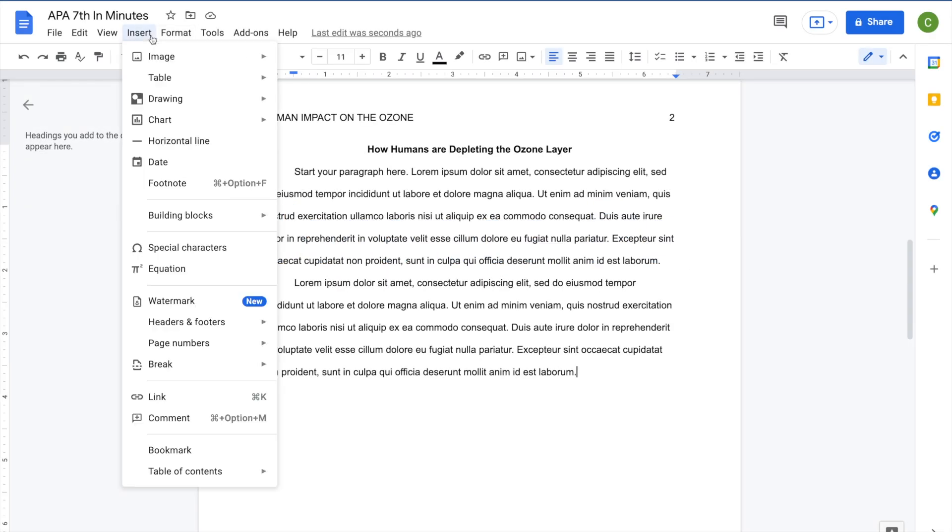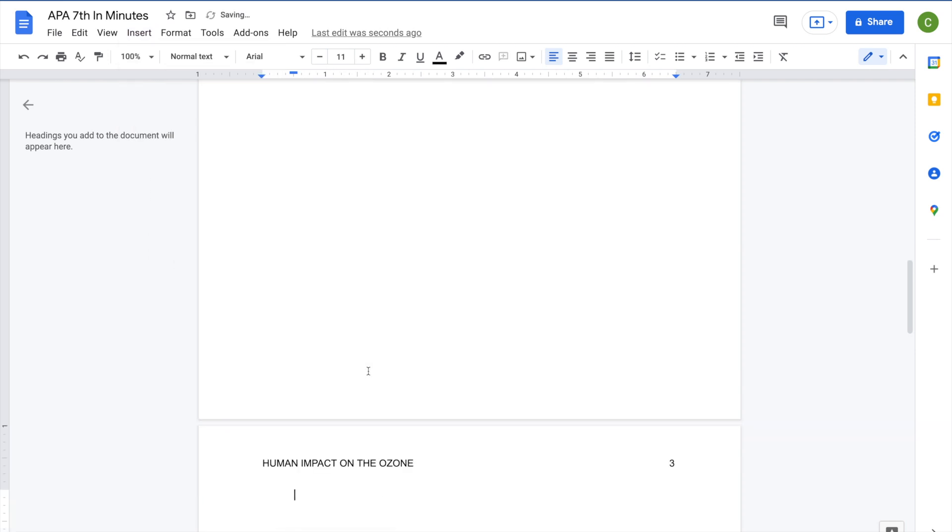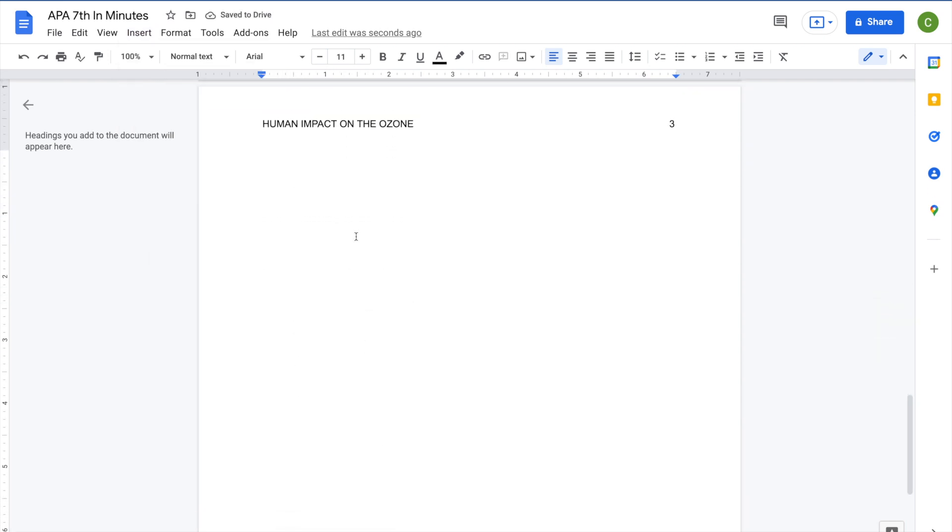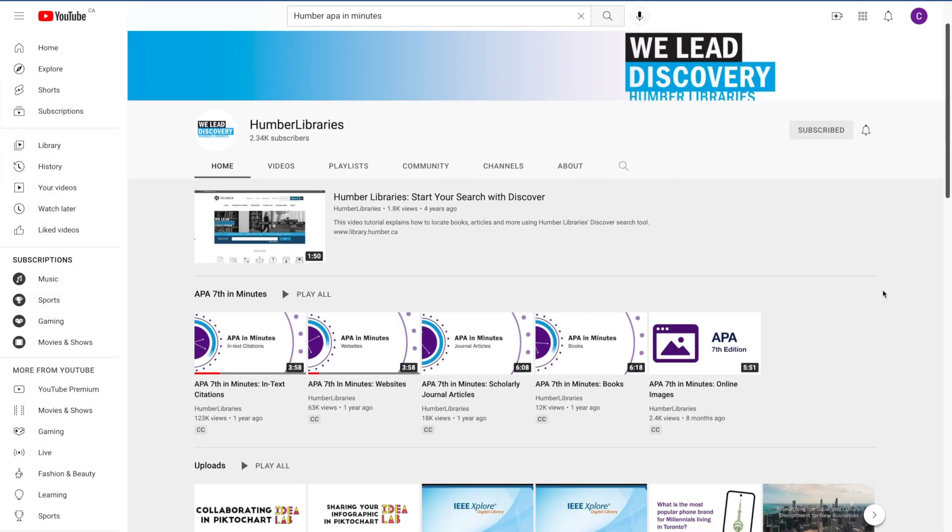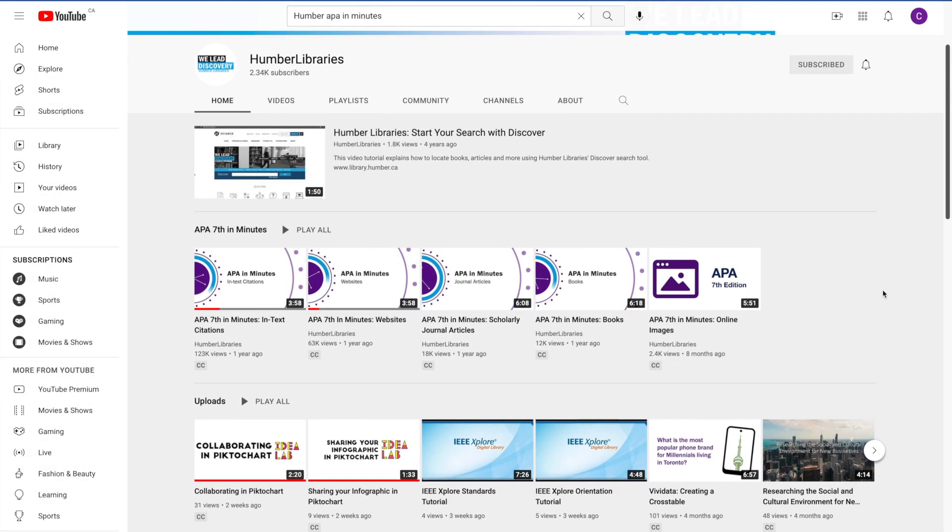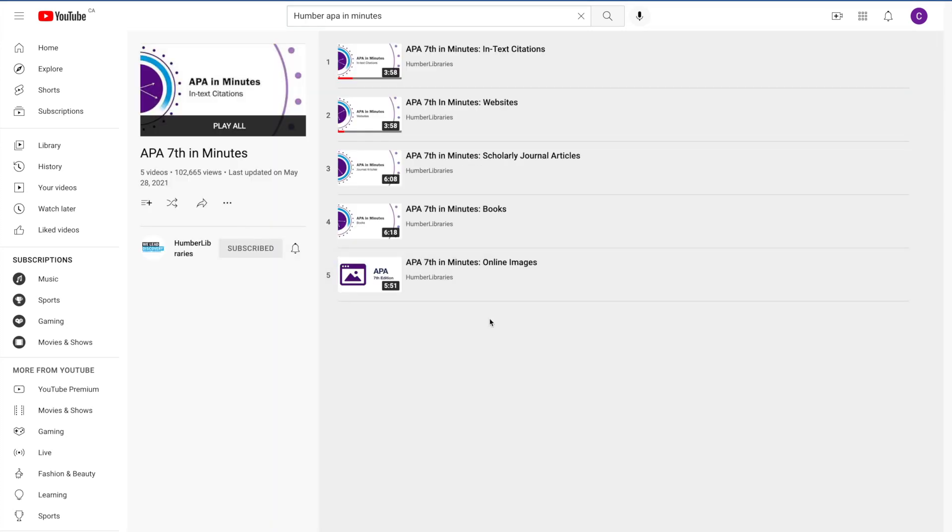Your reference list will be on its own page at the end of your paper. It will contain the full APA citation information of any sources cited within the body of your paper. If you're looking for guidance on how to create the individual reference list entries, check out our other videos in the APA in Minutes series. For now, let's look at the formatting.